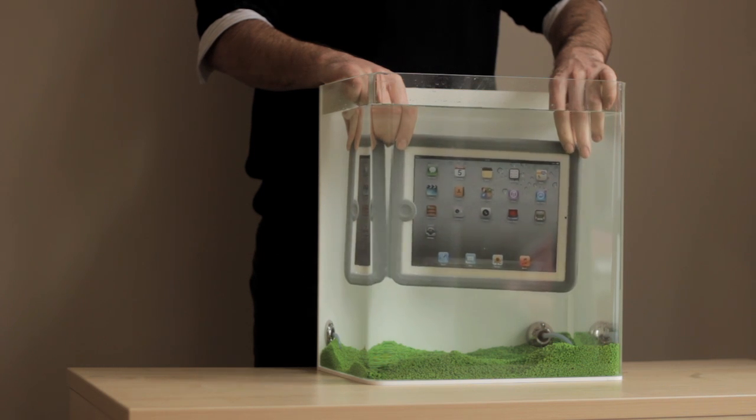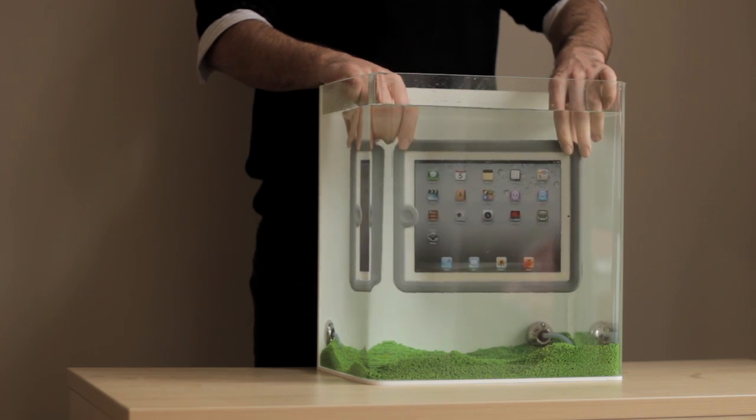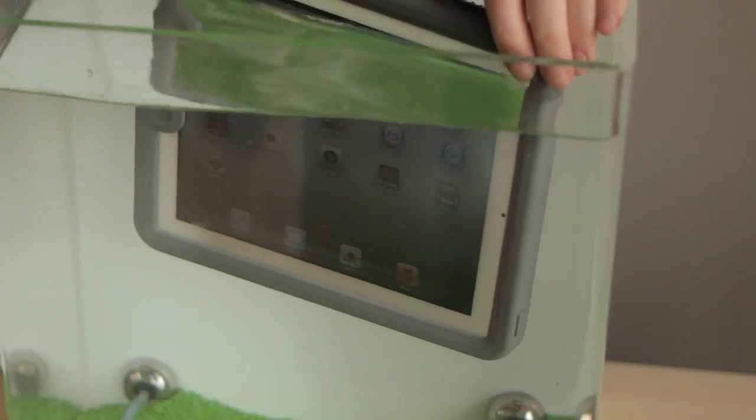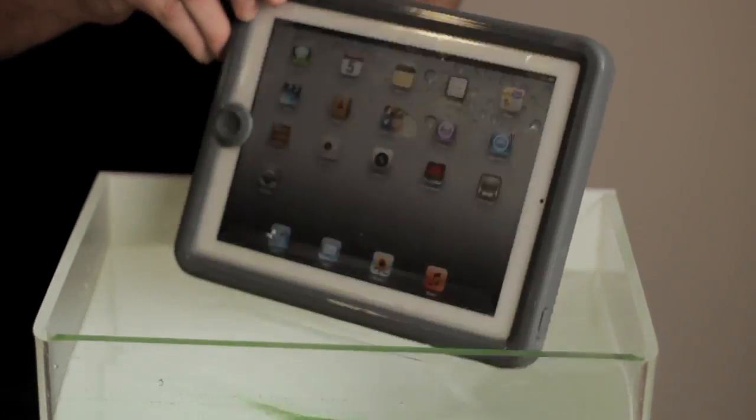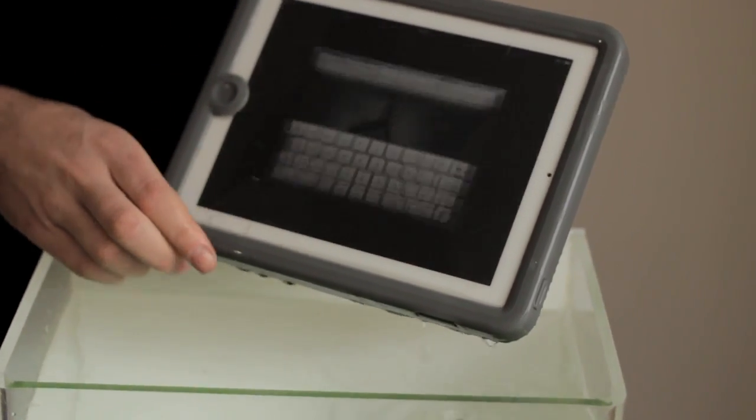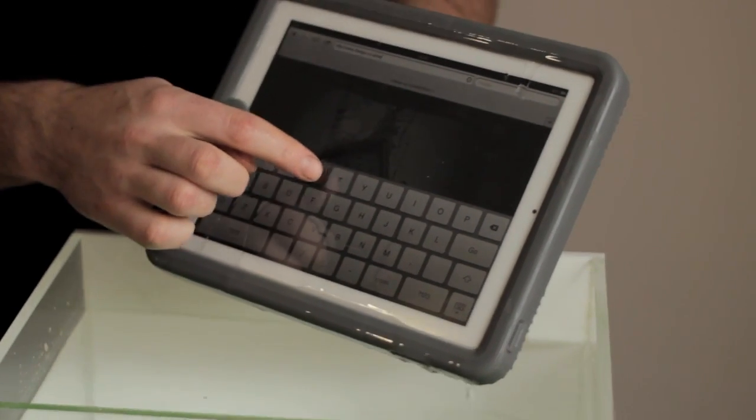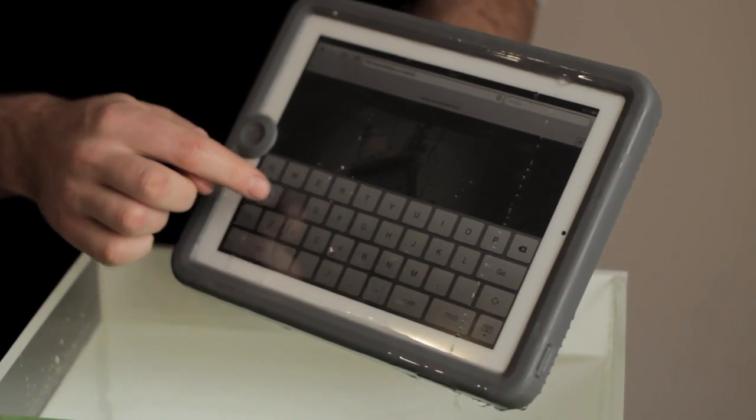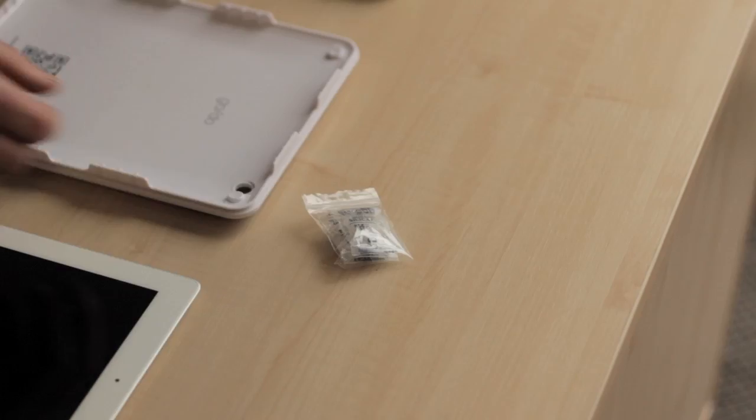However, if a continuous stream of bubbles appear then do not use. The case has not been fitted correctly. You should check that the front of the case is sitting in the groove of the back part of the case and then repeat the test.